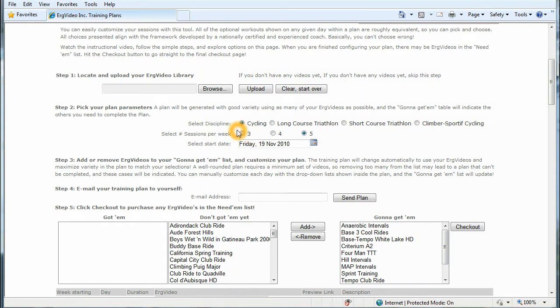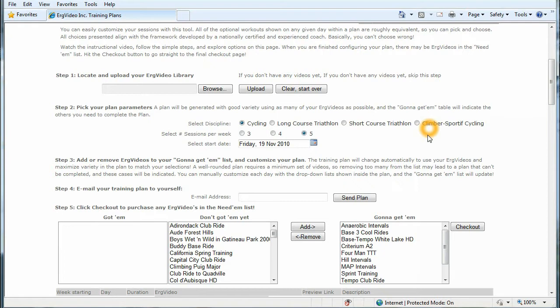So the first choice here is upload your ErgVideo library. So a new customer would just skip this section. Choose your discipline, whether it's cycling, long course triathlon, short course triathlon, or a new category that we call climber sportive cycling.